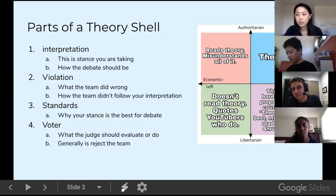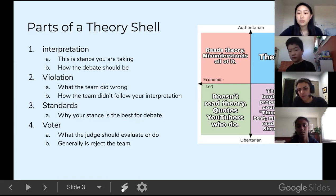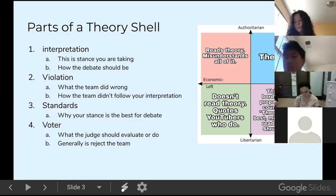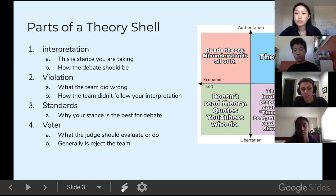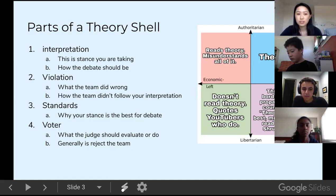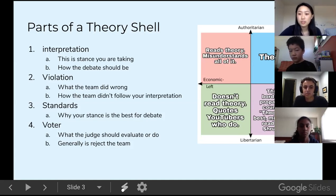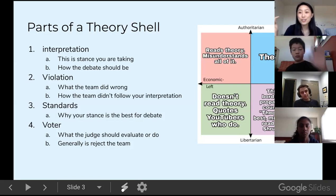Adam responded: 'I would say it's uneducational to limit the number of arguments you have, because what if a stance has many good arguments rather than just three? And after I prove them wrong, I'd say they should be dropped because it takes longer to defend yourself against a theory shell than to write one — so they caused a greater time skew than you did.' That's called a turn — basically, you argue that the other team does the thing worse.